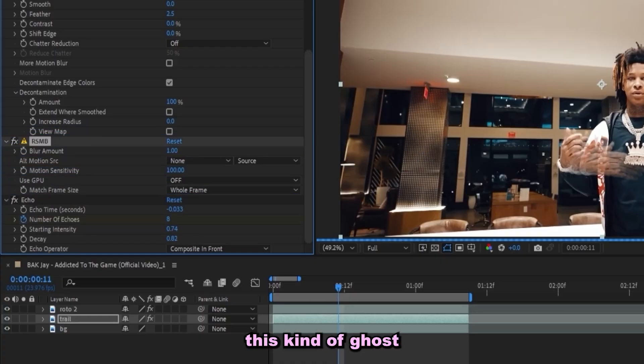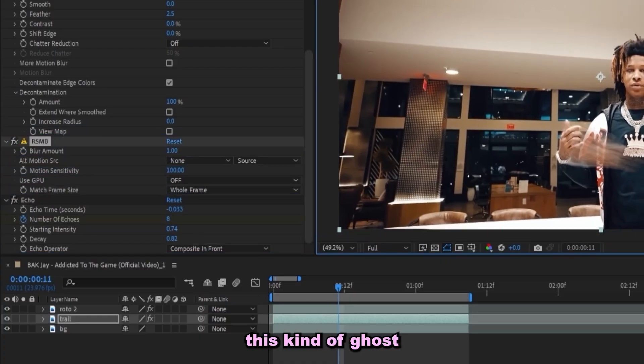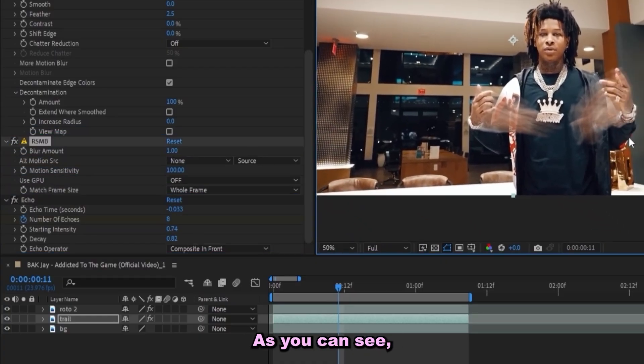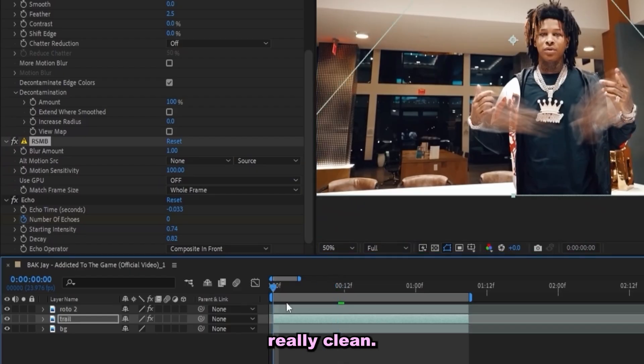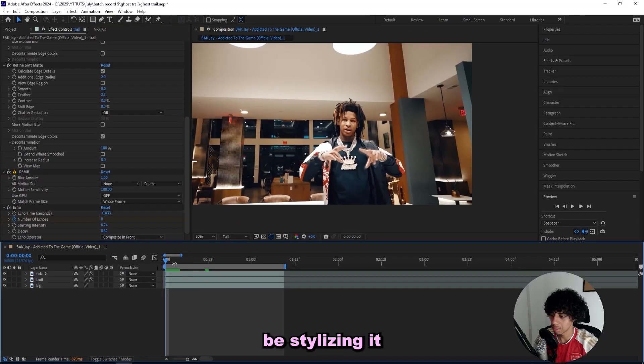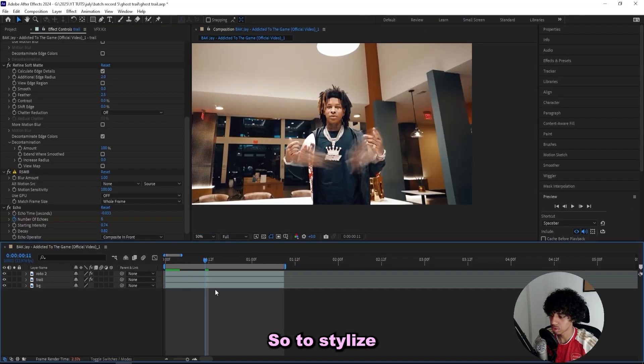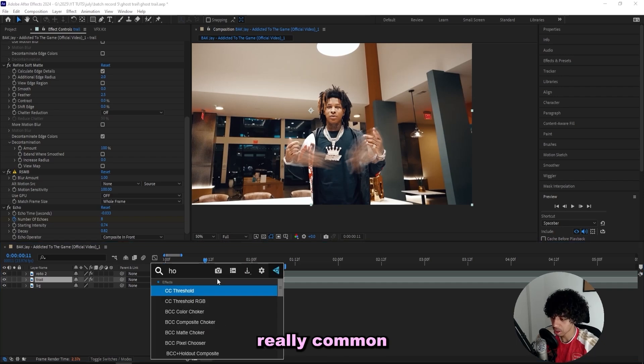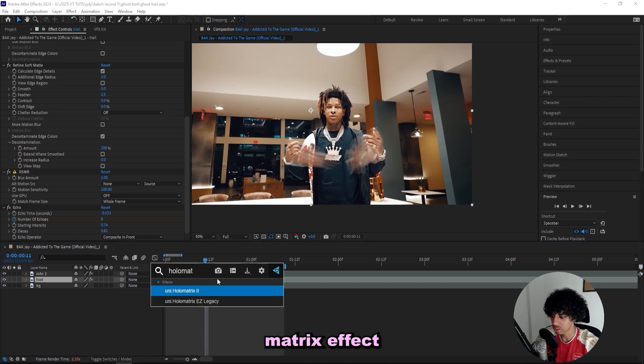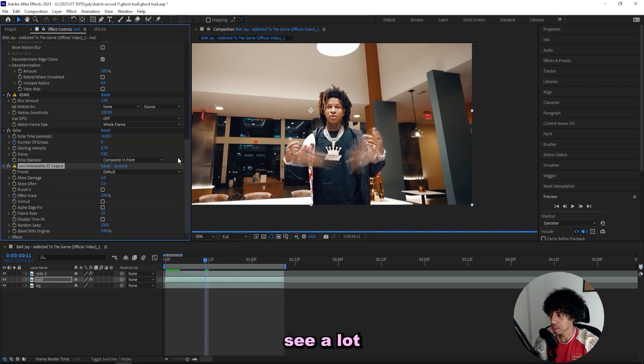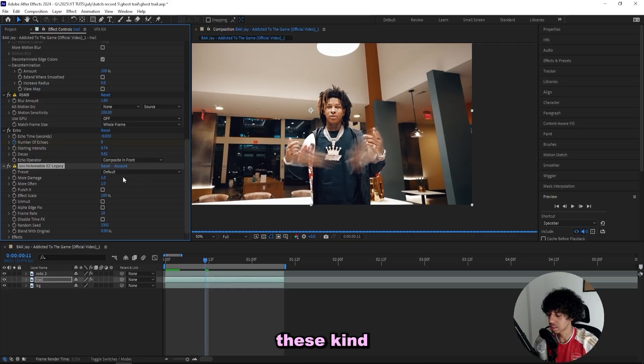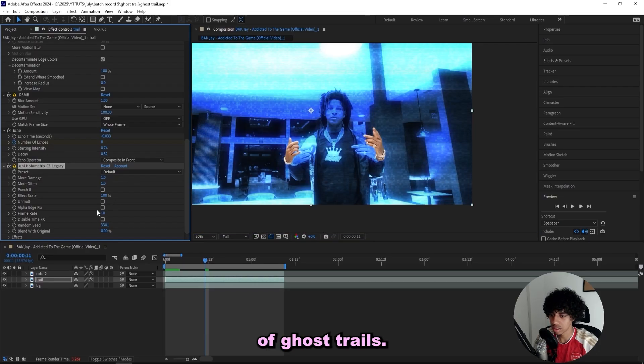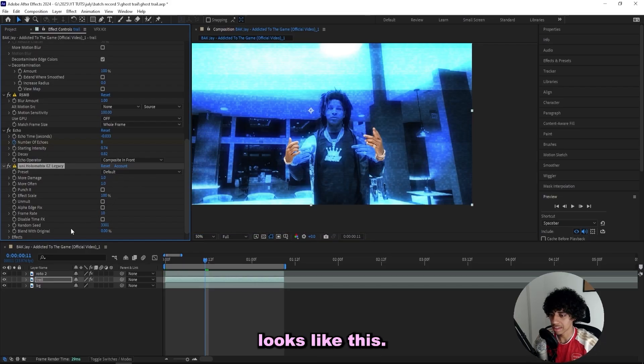And now we'll get this kind of ghost blurry look as you can see. That's really clean. And now I'll be stylizing it a little bit. So to stylize this there are a bunch of different effects you can use. One that's really common is the Holy Matrix effect from Universe and I see a lot of people using it on these kind of ghost trails. So right after adding it on, it looks like this. If you want to get it to look normal, you just select the 'disable time effects.'